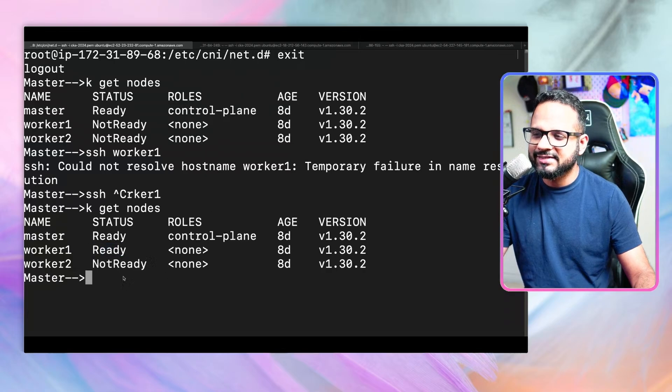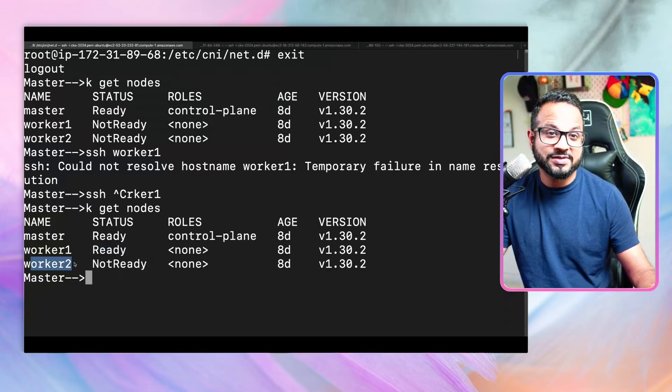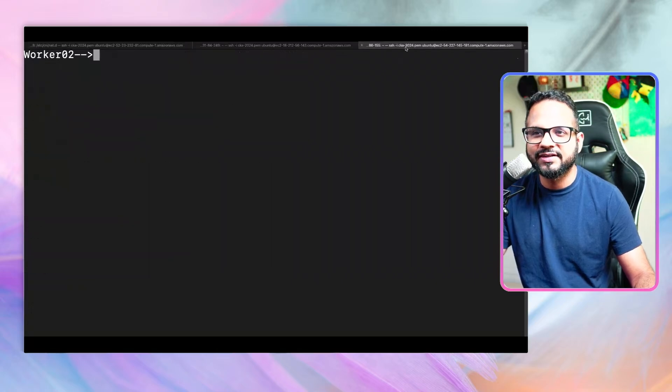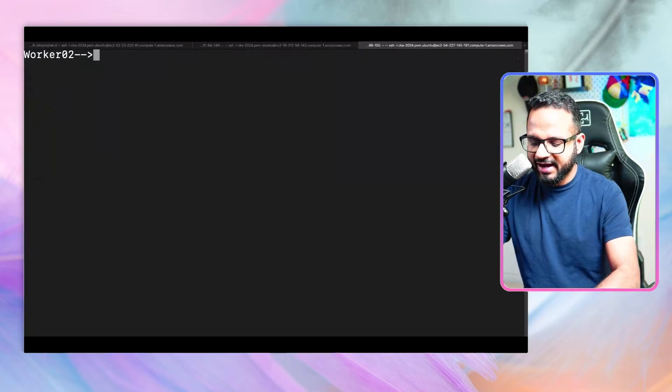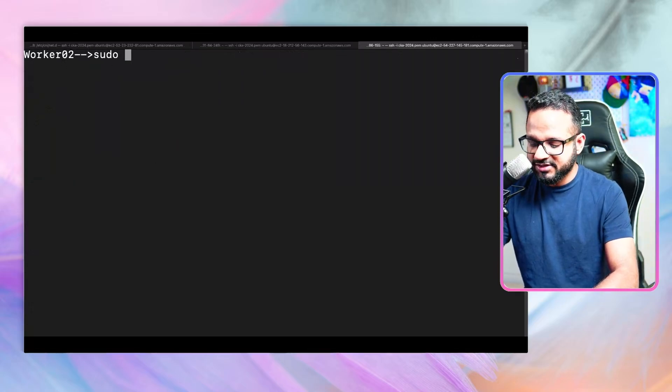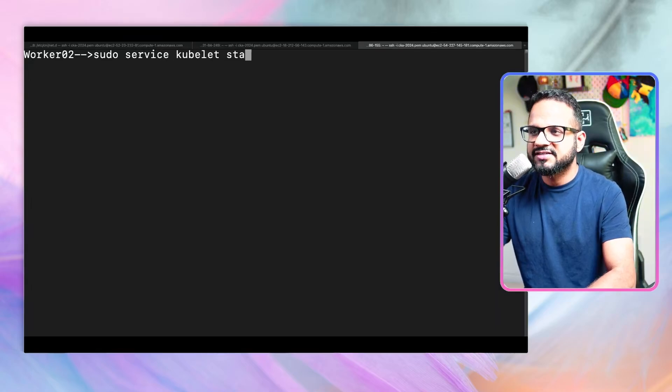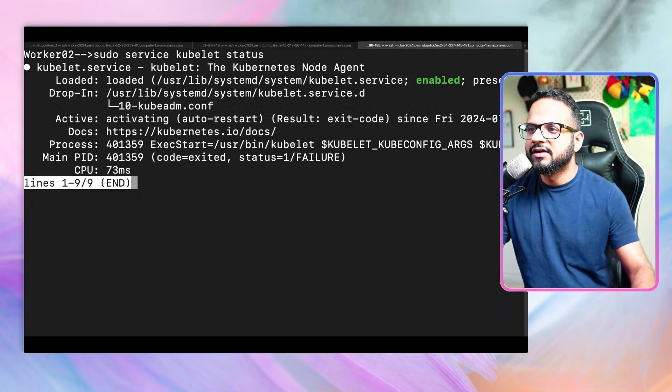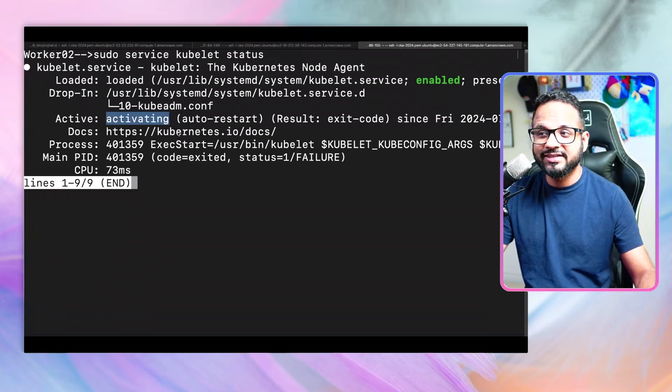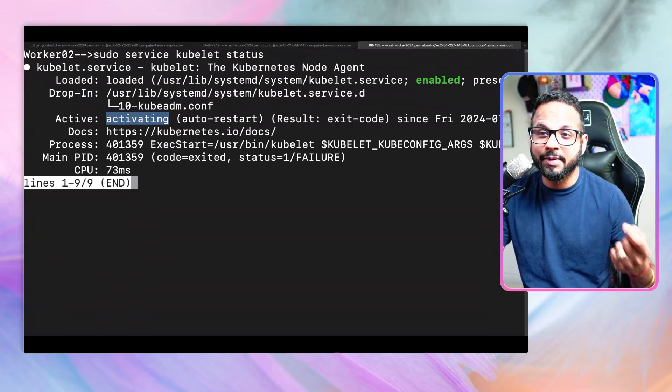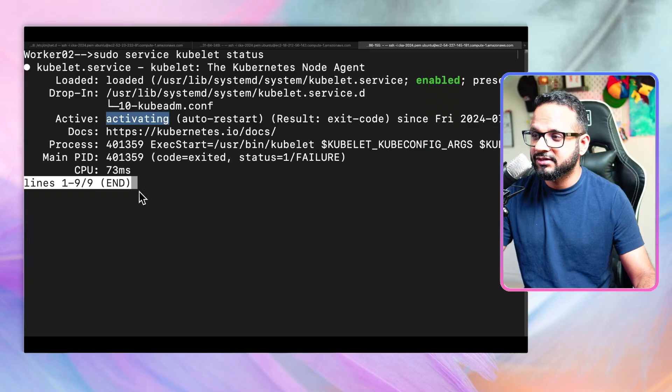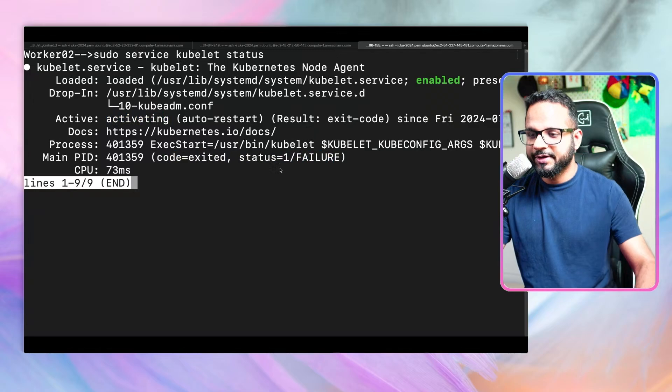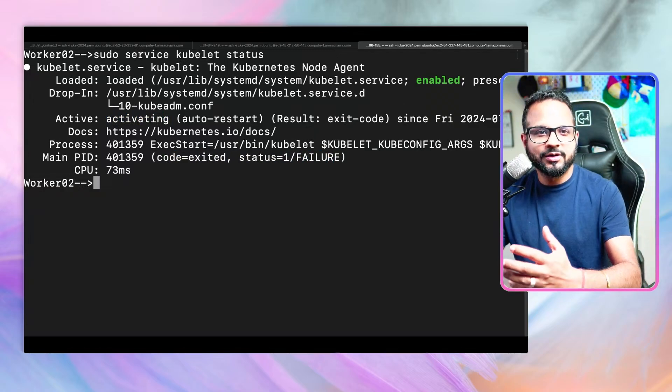Now let's fix the worker-02 node. There could be some other issue with this worker node. I've done the SSH, here is my worker-02 node. First, let's check the kubelet status: sudo service kubelet status. Over here, it's not inactive but in the status activating. There is something preventing kubelet from coming up. There are no other logs here, it just says status is failure.